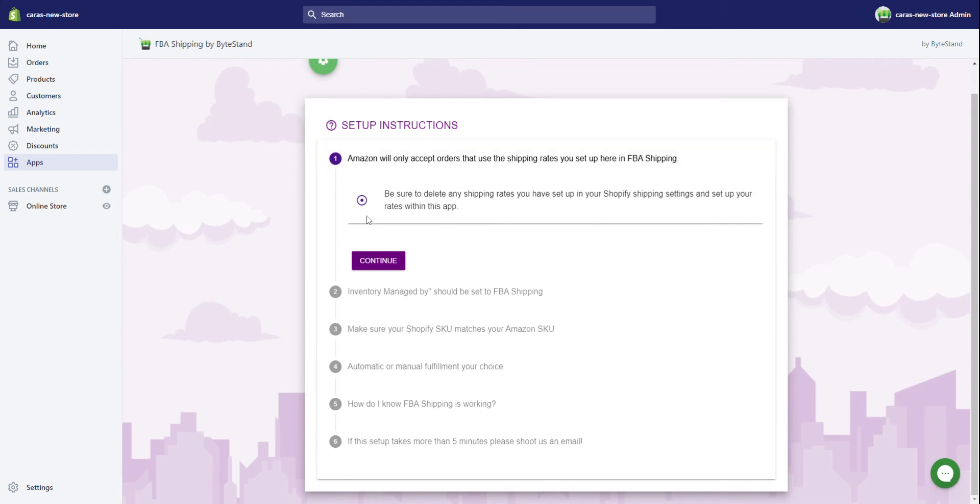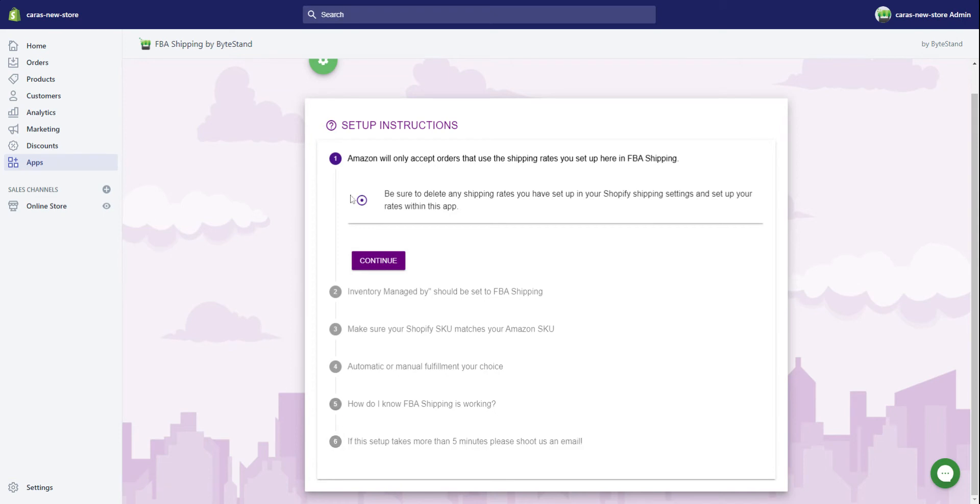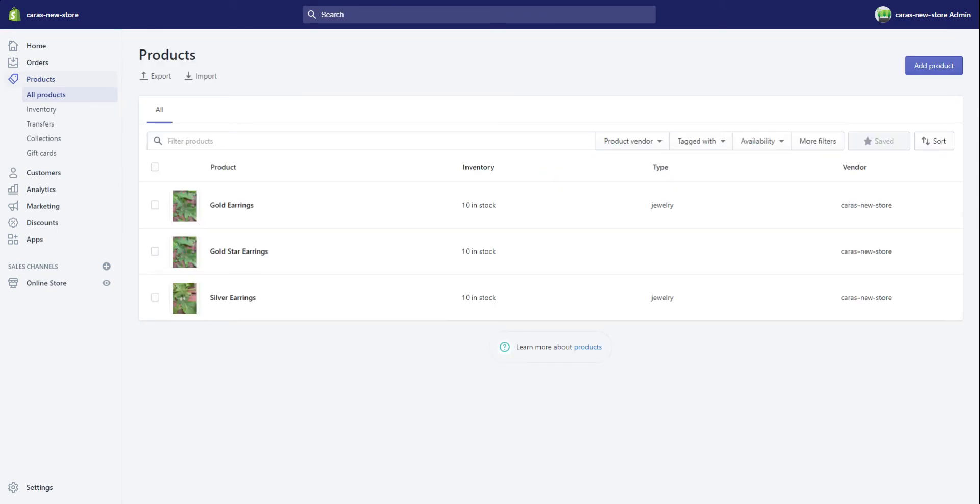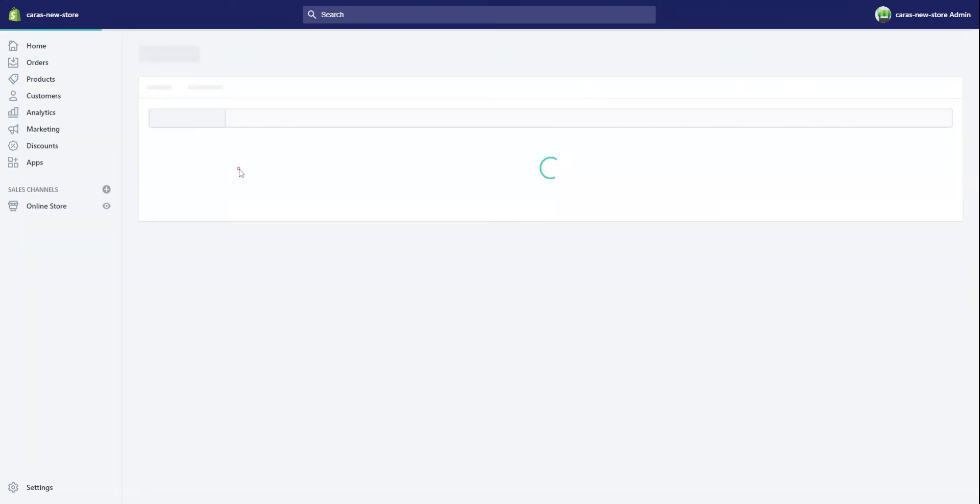This is a list of directions that shows you what to do next, but since you're watching this video we're not going to read through this. I'm going to go straight over here to products. These are my three products. Go ahead and click all of these products if all of your products are FBA. You're going to click on edit products.